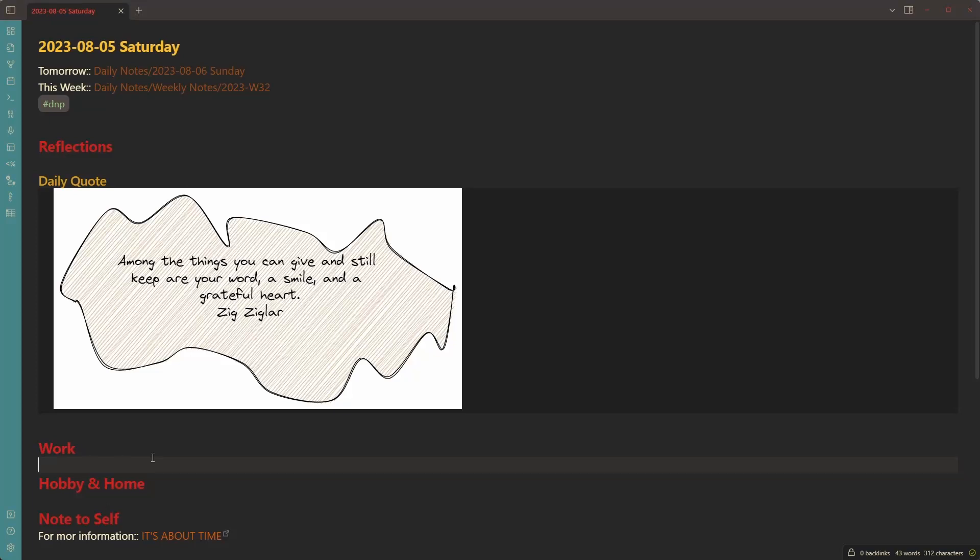Hey everyone, Zsolt here. I quickly want to demonstrate three powerful new features in Obsidian Excalidraw 1.9.13.